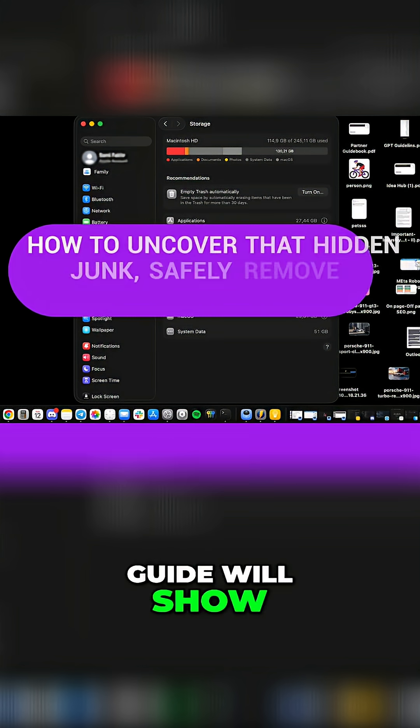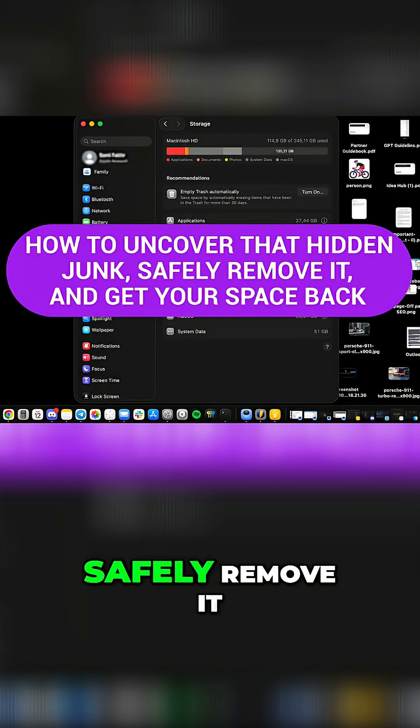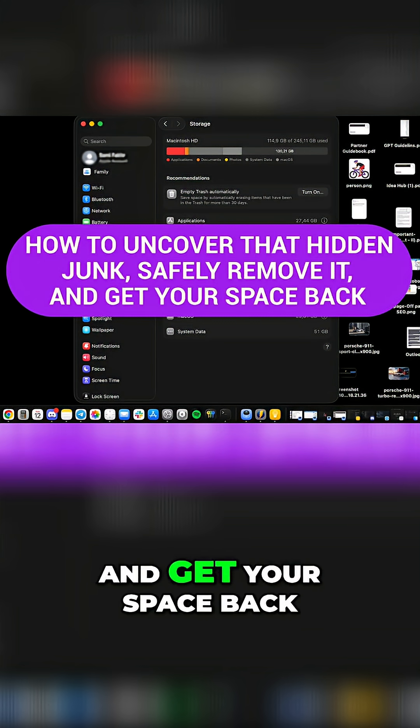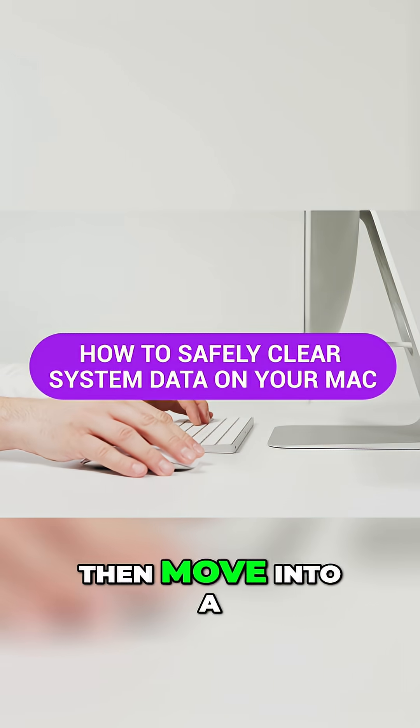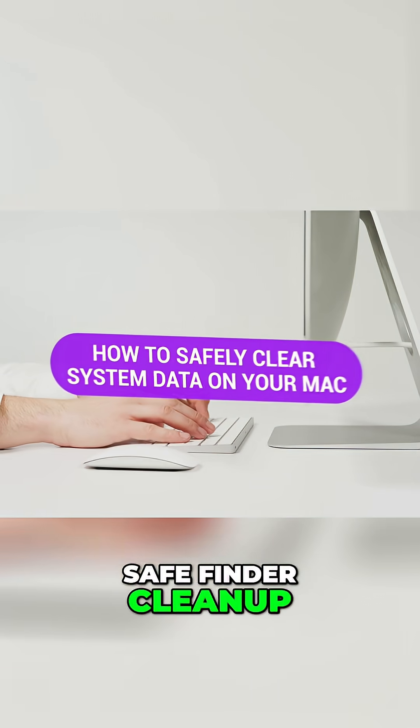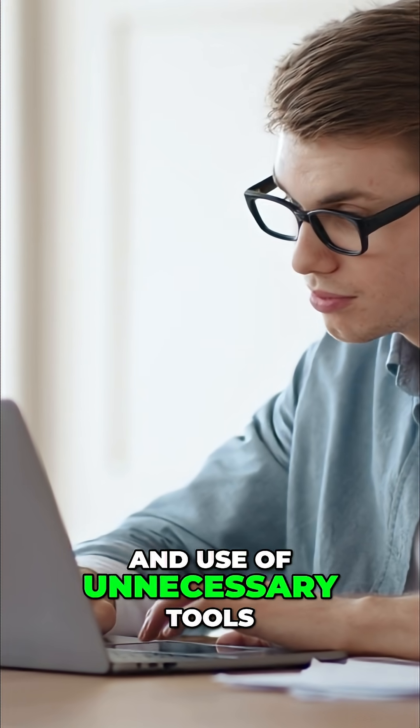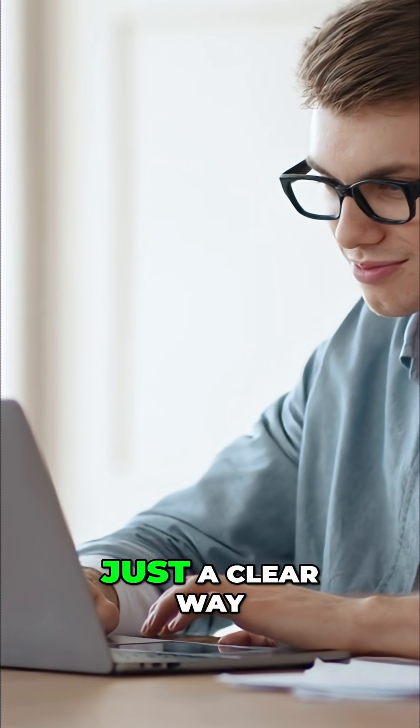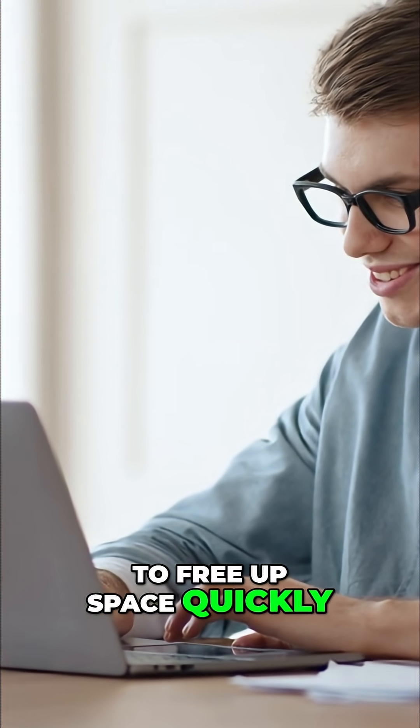This guide will show how to uncover that hidden junk, safely remove it, and get your space back. Start with a few simple fixes then move into a safe finder cleanup. Skip the risky commands and unnecessary tools. Just a clear way to free up space quickly.